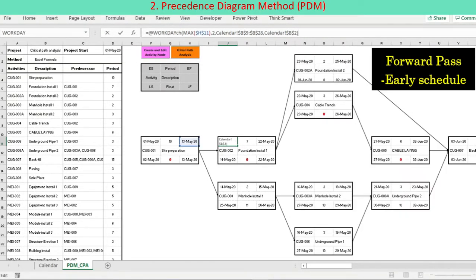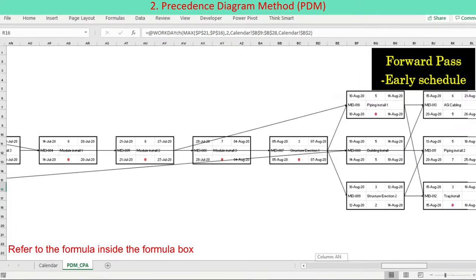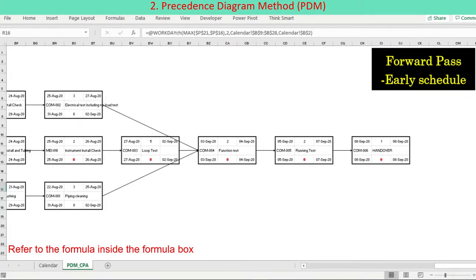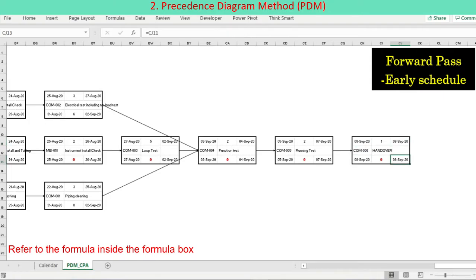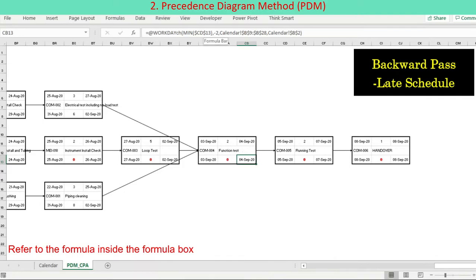This method enables early schedule calculation along a forward pass starting from the start activity, and also enables late schedule calculation along a backward pass from the last activity. This method gives an accurate and reliable outcome to identify critical activities and come up with a logical project schedule. Calculation is extremely simple but takes time since manual arithmetic operations are done activity by activity.